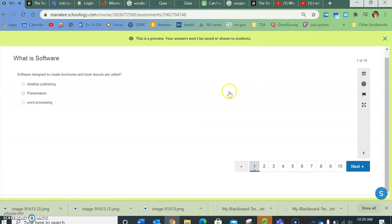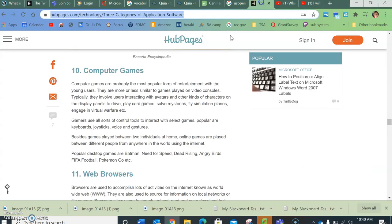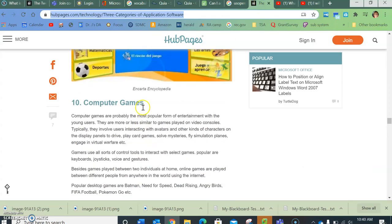You can take this twice, and it will keep your highest rate. So if you don't feel you did well on the first one, you can take it again. You're just going to answer the questions. All of these questions came directly from this worksheet or from this and the minute and a half video.